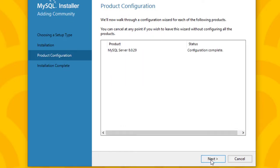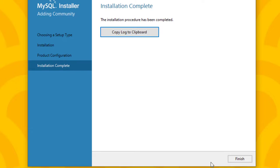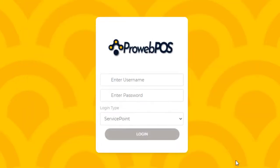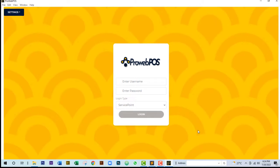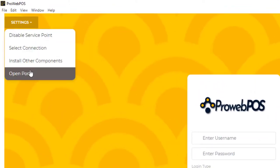Click Finish, then Next, then Finish again. We have successfully installed the other components that ensure the successful running of the software. The next step is to open our port as a service point admin.